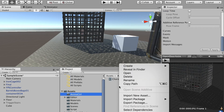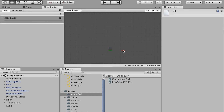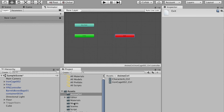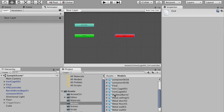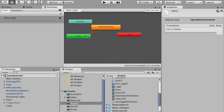Go to the Animation Controller and create an animation controller named 'Iron Cage Control'. Open it — you'll see the default Entry and Exit states. Import the open door animation from the model. I only want it to play the open door animation once — the door opens and stops. I don't want it to loop back, so I connect Entry directly to the open door state and don't connect it to Exit, so the animation stops there.